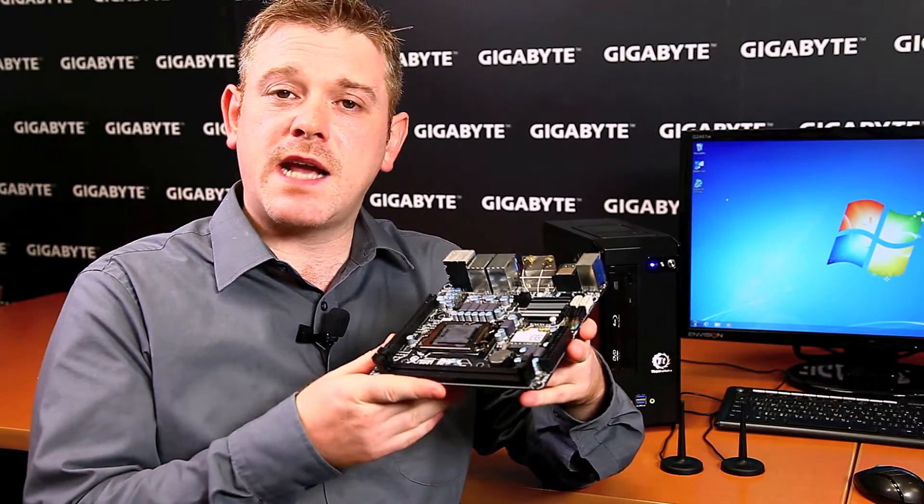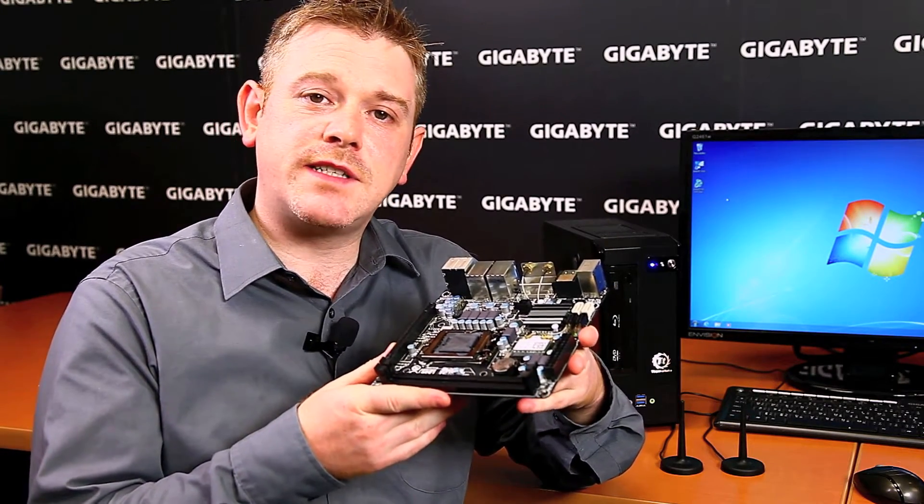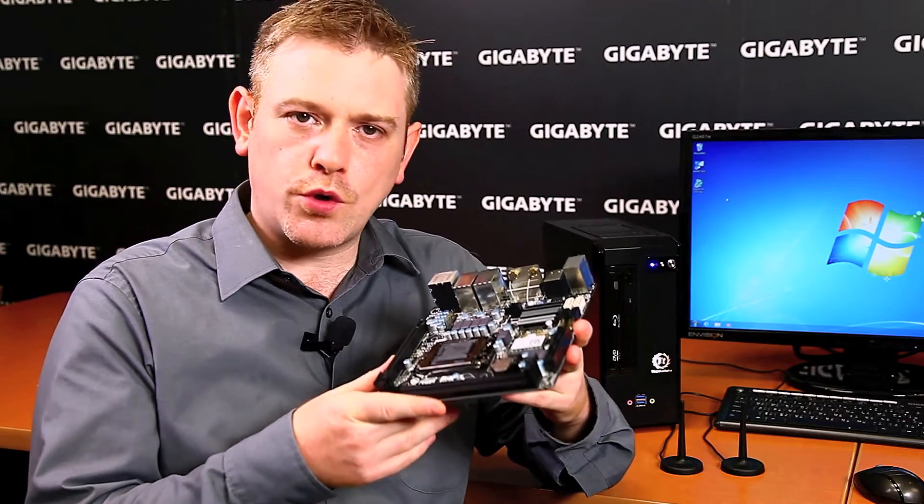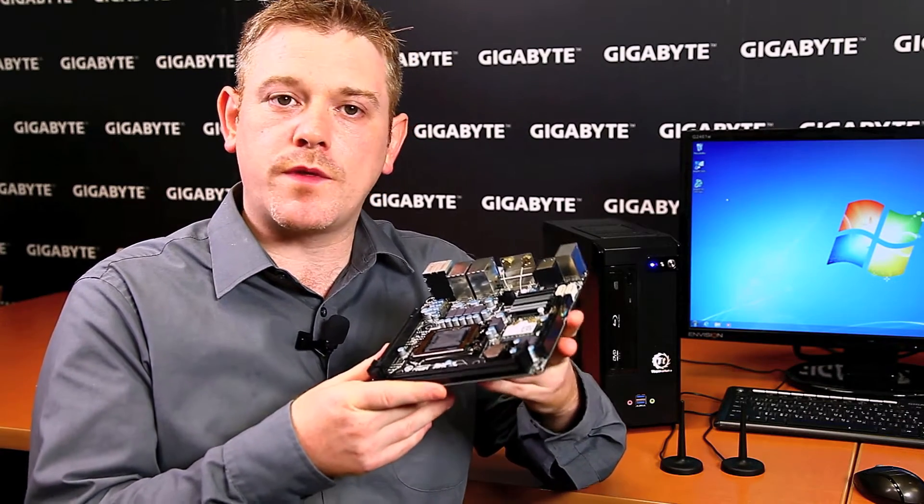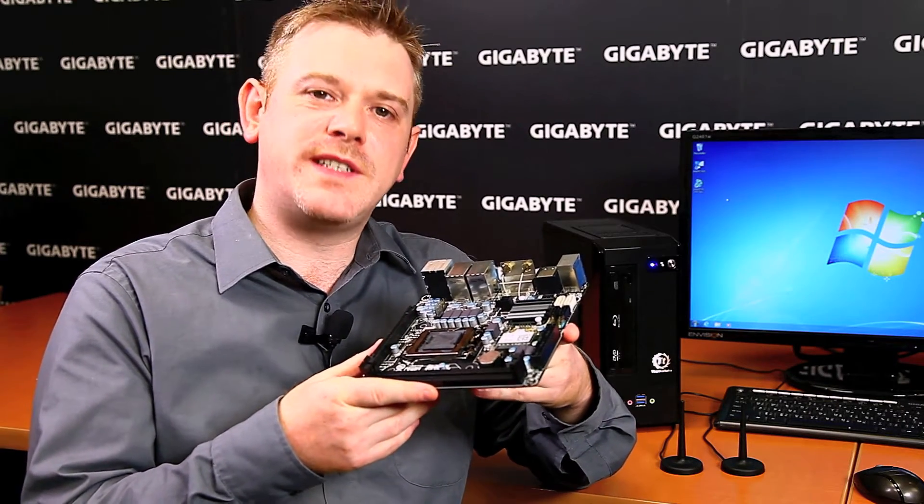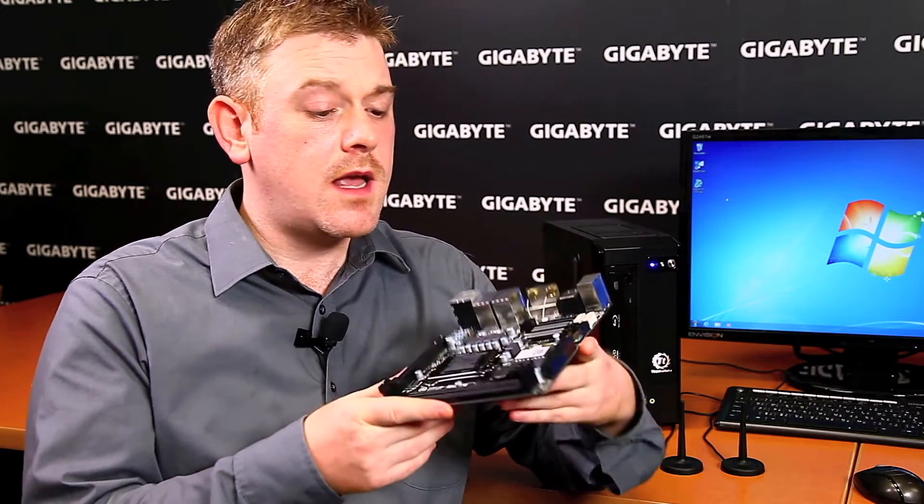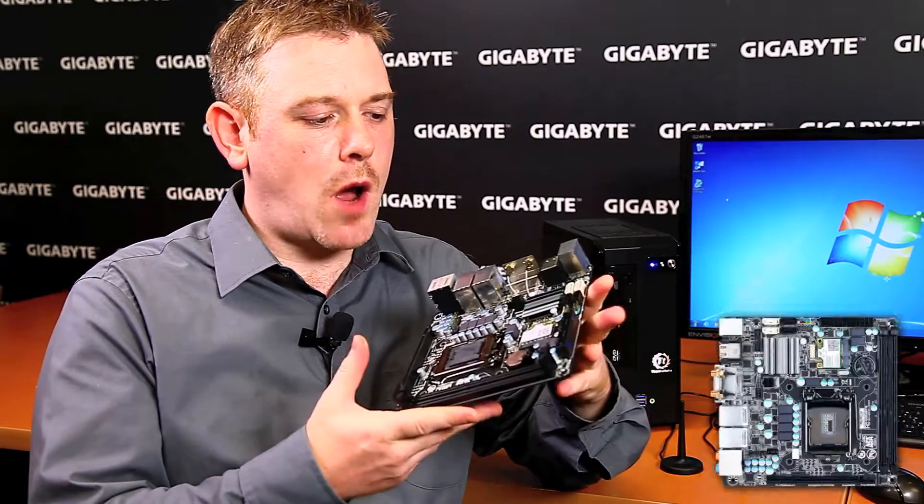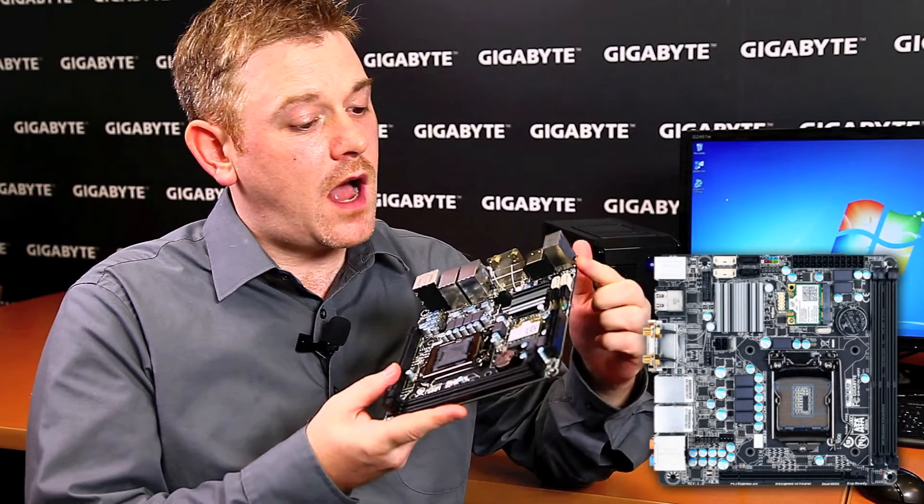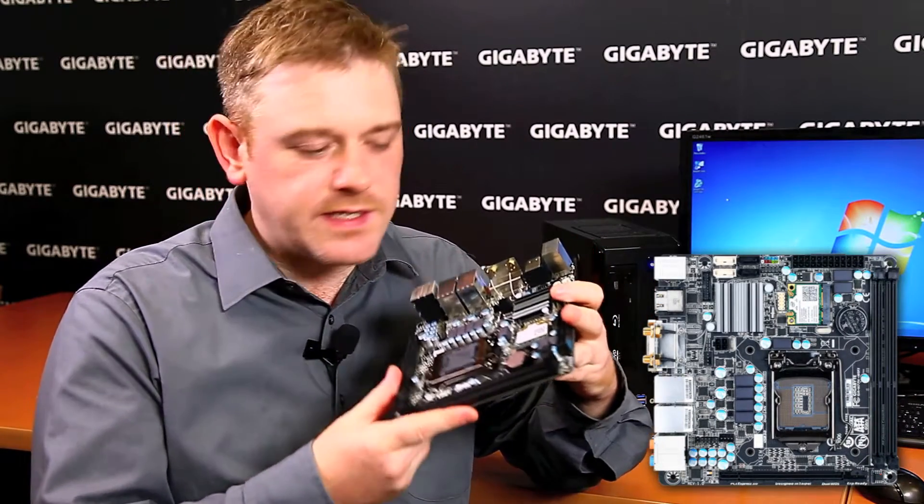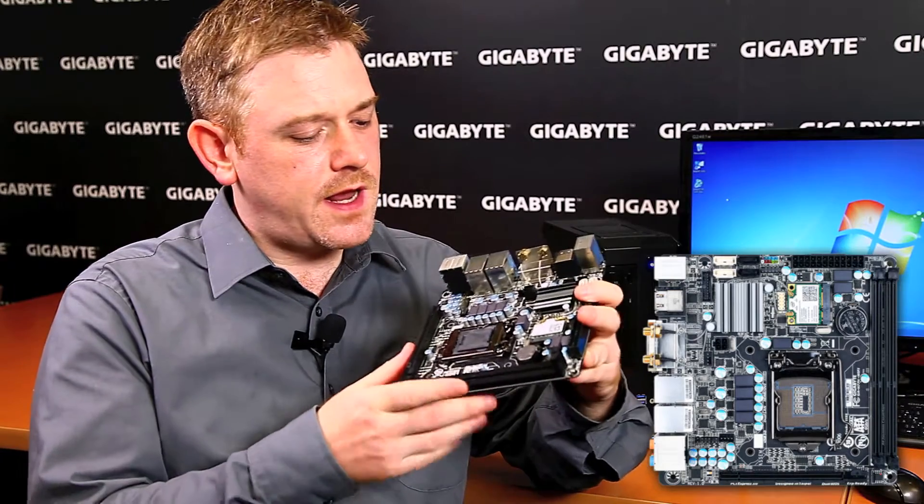This is the Mini-ITX H77N Wi-Fi, which we're launching this week along with its brother, the Z77N Wi-Fi. Being Mini-ITX, it's very compact. It's 17cm x 17cm.